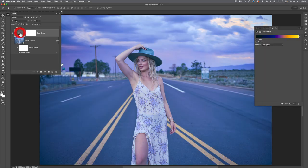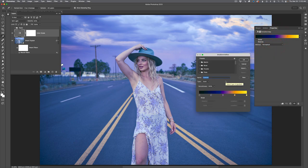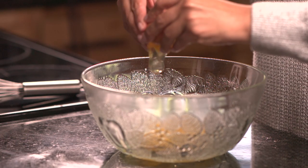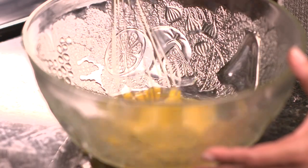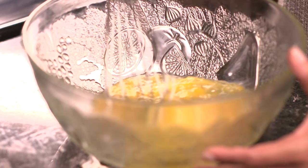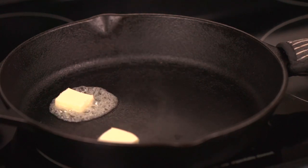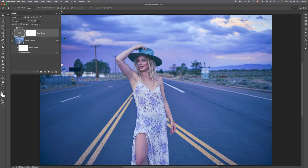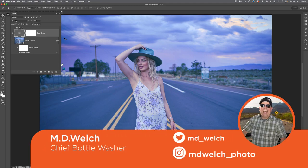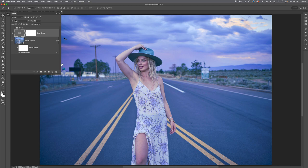On this episode of Photo Kitchen, we're going to learn to map out color and contrast using one adjustment layer inside of Adobe Photoshop. Welcome to episode number 33 of Photo Kitchen. I am your humble host, MD Welch, and today we're going to learn to map out colors using a tool called the Gradient Map or the Gradient Map Adjustment Layer.